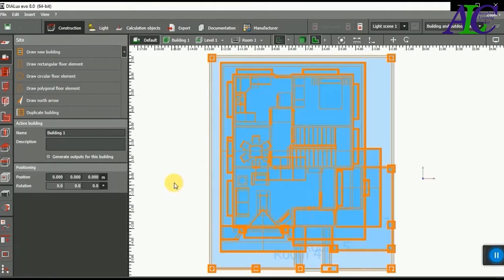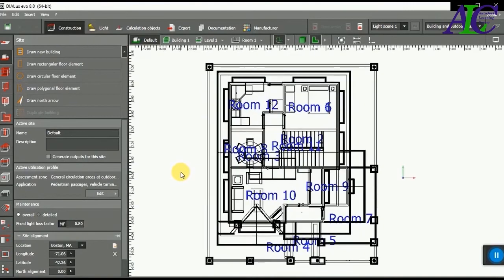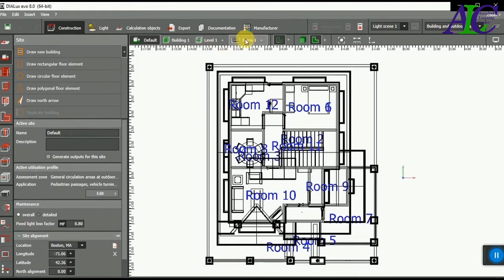This is my file that I worked with in Revit and now I opened it with Dialux Evo. Let's see in 3D. This is how to export the Revit file to Dialux.